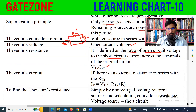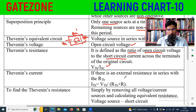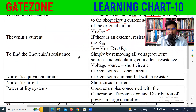The Thevenin current is found when there is an external resistance RL in series with RTH. To find the Thevenin resistance, the voltage source is short-circuited and the current source is open-circuited. Then simplify and calculate the equivalent resistance. For an open circuit, resistance is infinity; for a short circuit, resistance is zero.